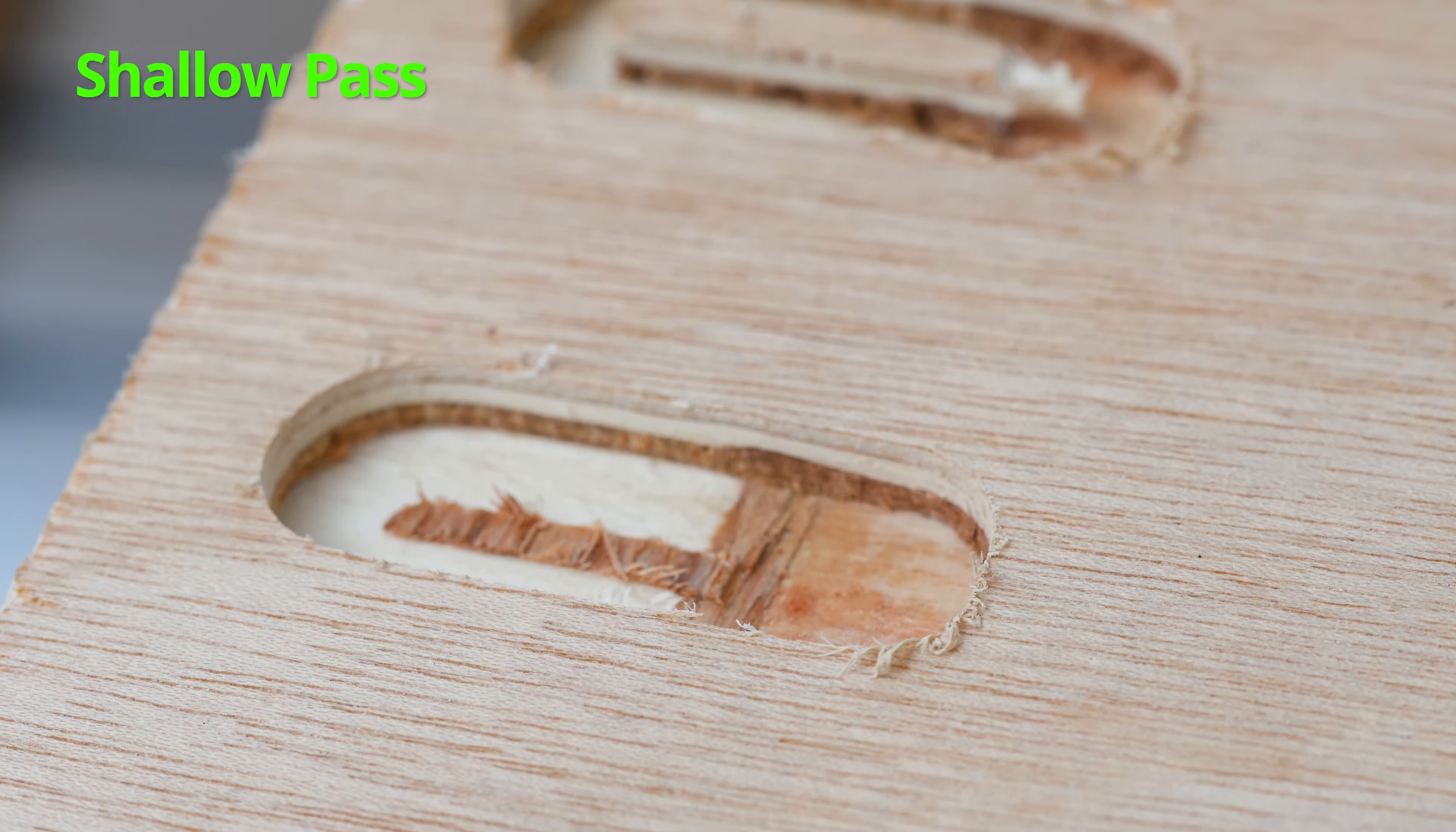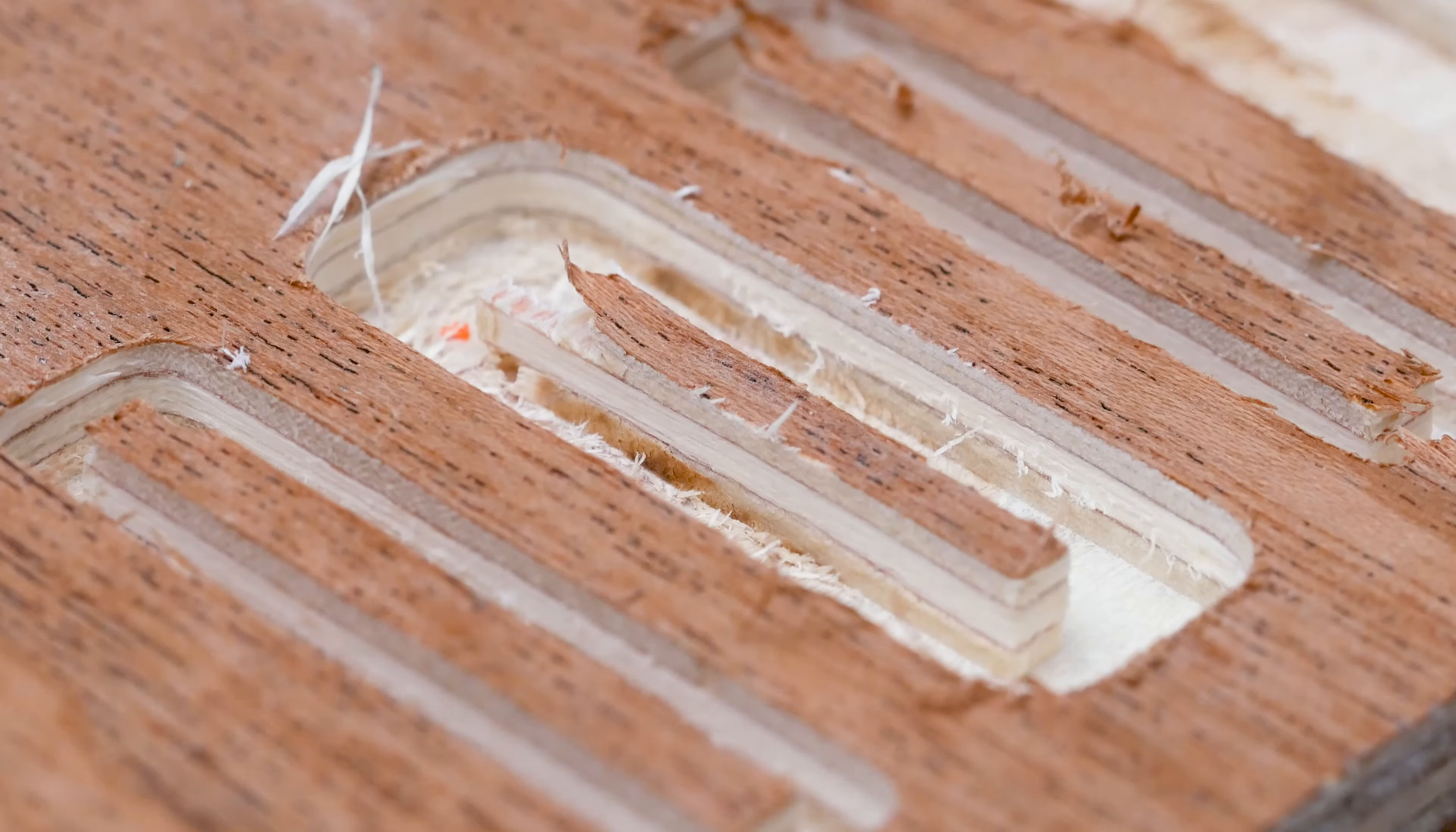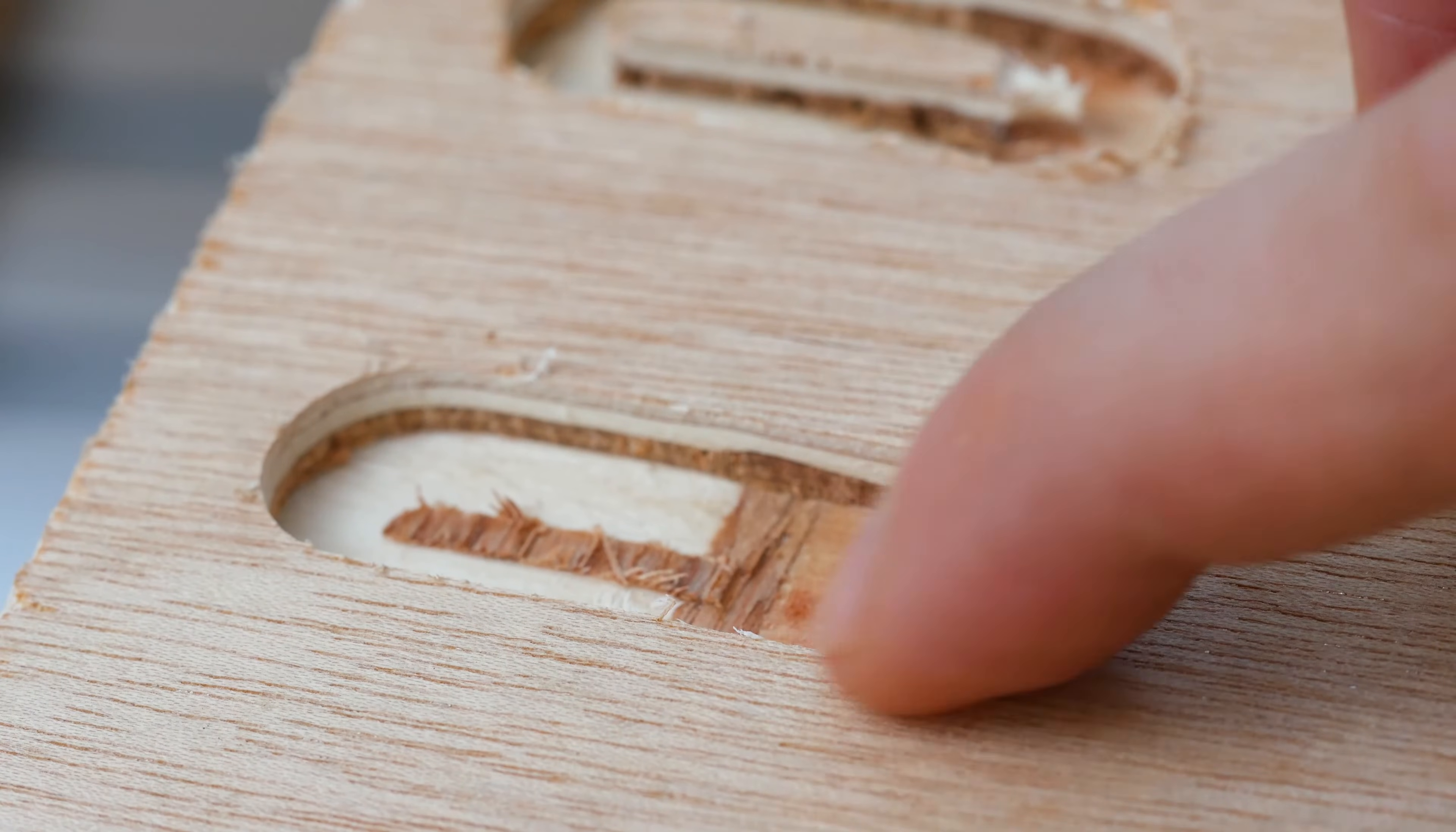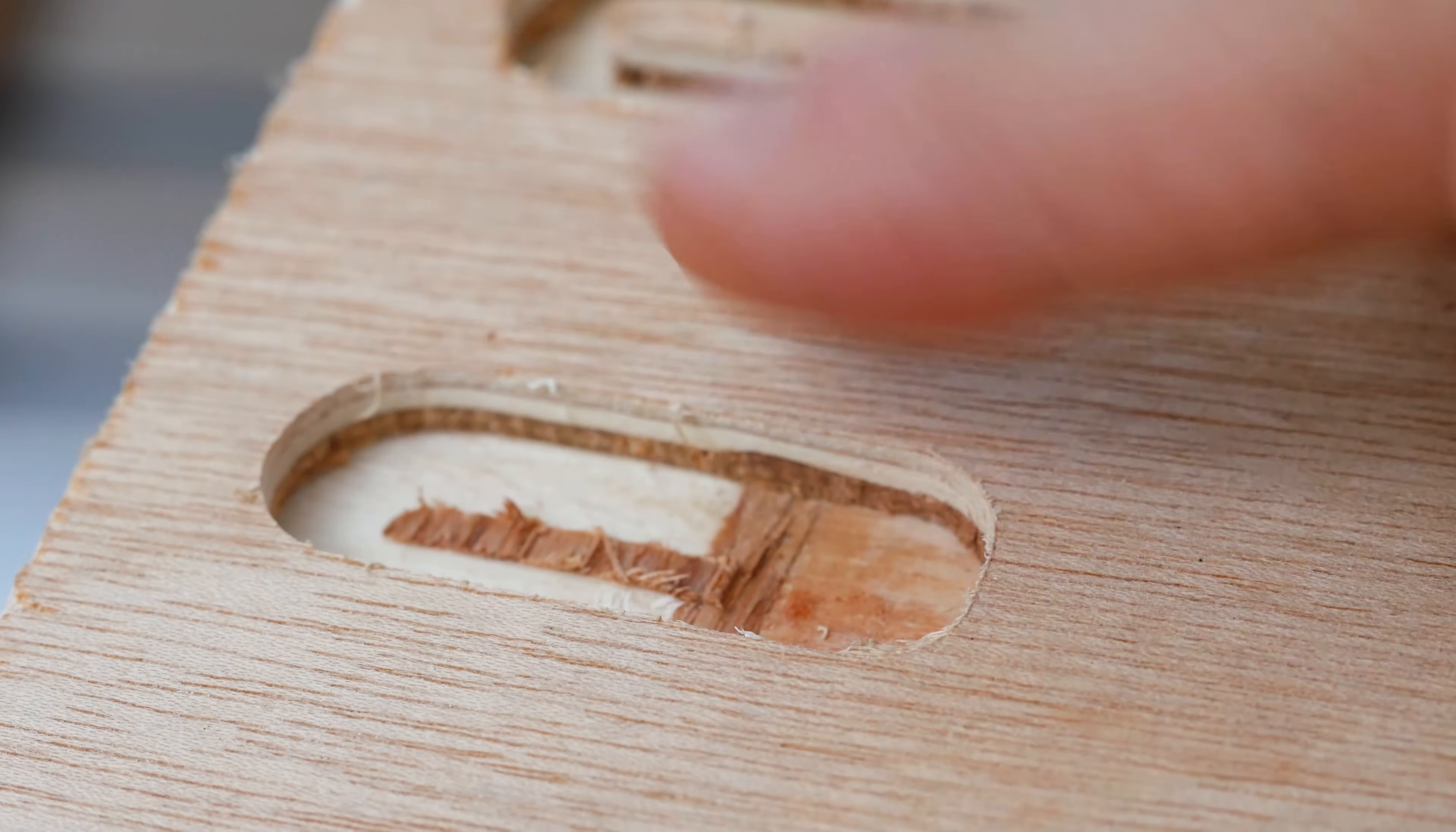You can also see here on the walls of the cut, there are no burning marks and on the first cut you can see there was some burning. And that's another telltale sign you're cutting too slow and dulling your bit.